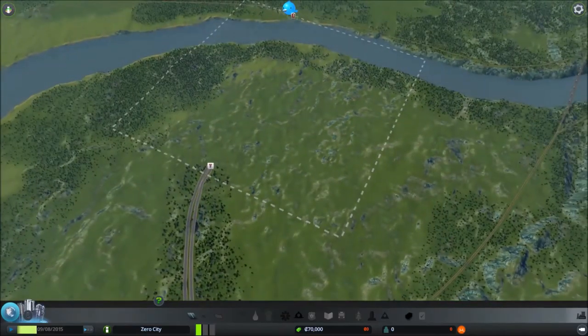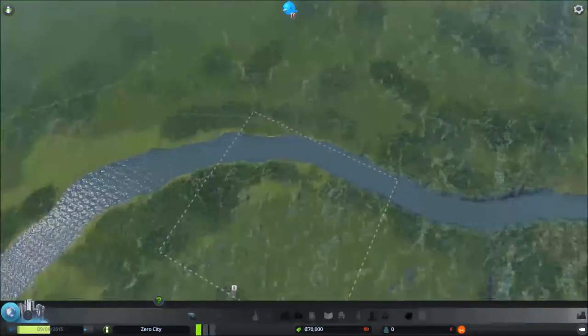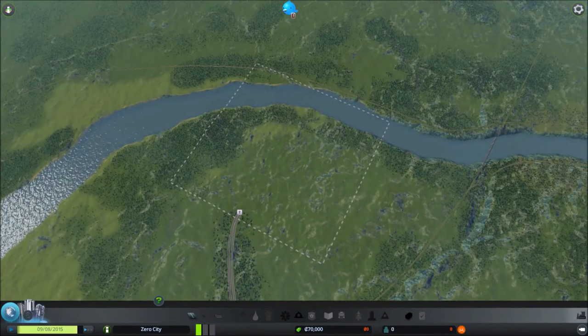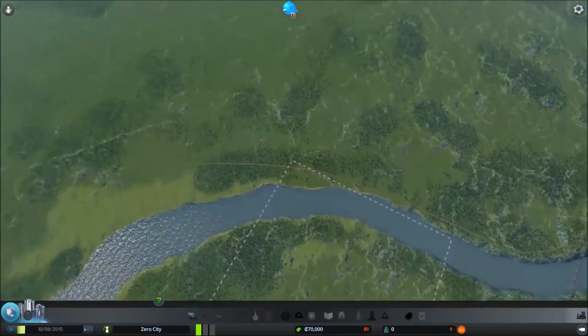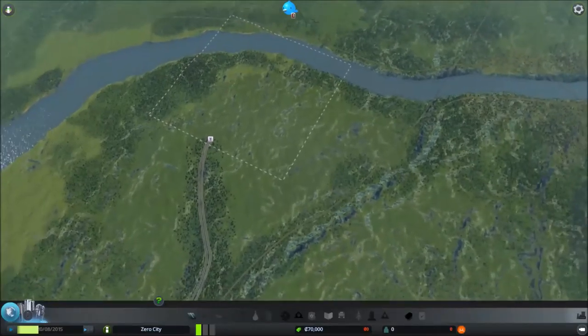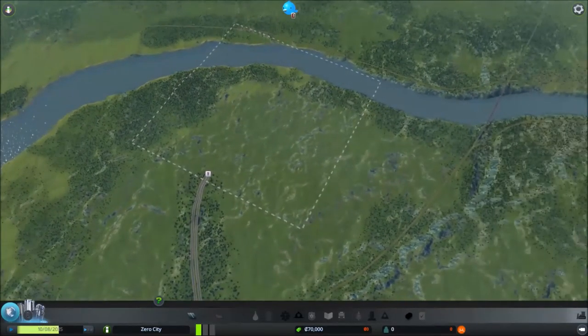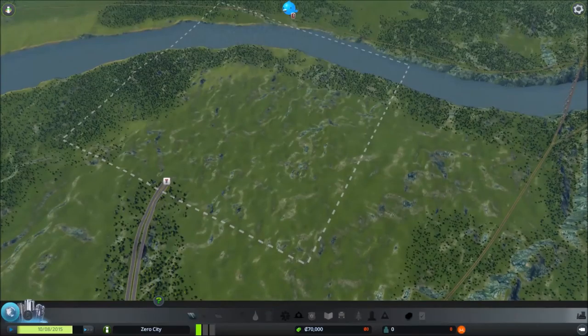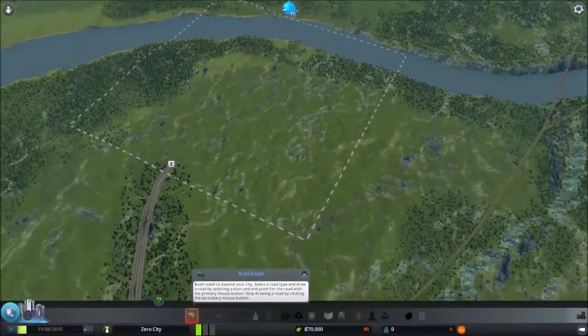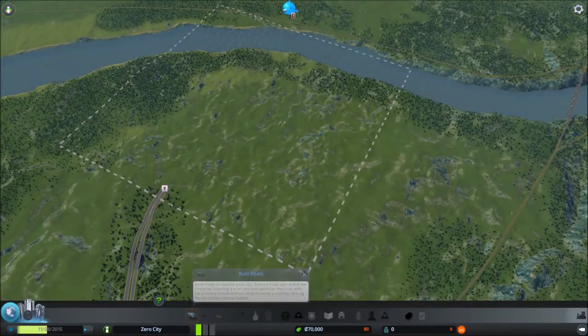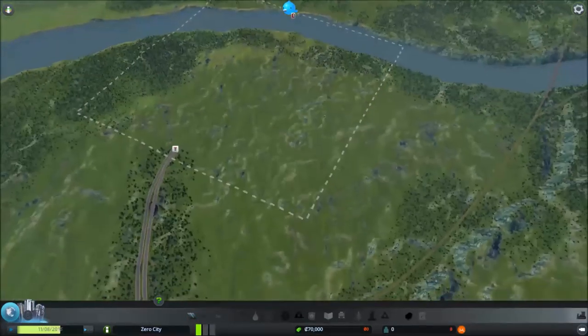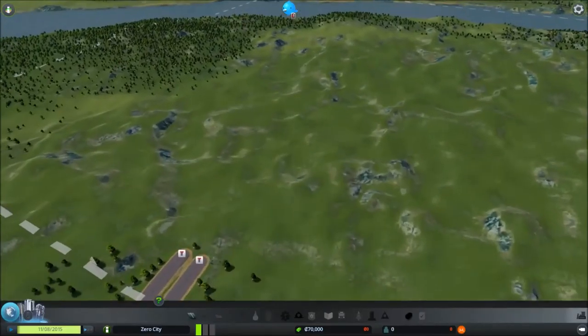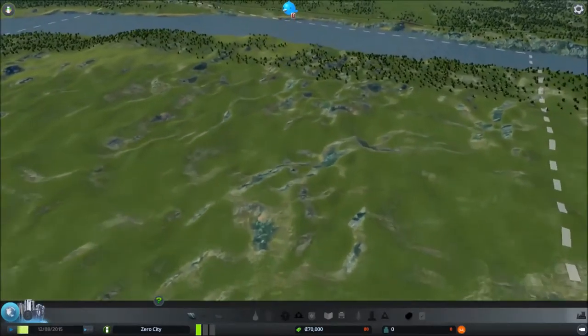So here we are. At the moment, we can build only within this square here, but there is this whole area to expand into. Now I believe this one square alone is much bigger than a square you get in the 2013 SimCity game. Already, we've got plenty of room to play with.